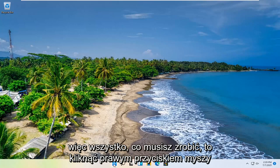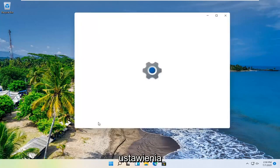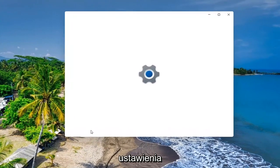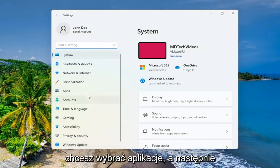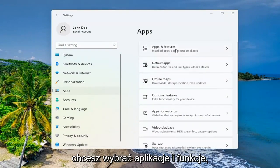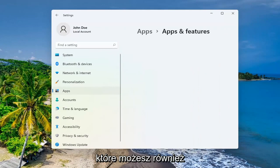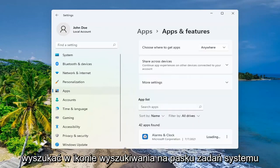All you have to do is right click on the start button and select Settings. You want to select Apps and then you want to select Apps and Features. You can search for this as well in the search icon down in your system taskbar.